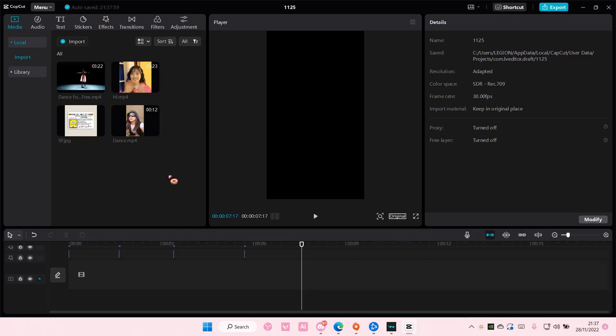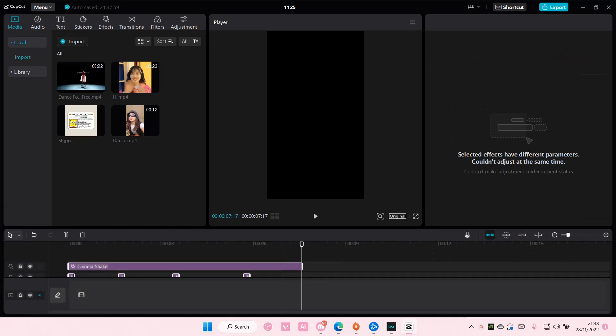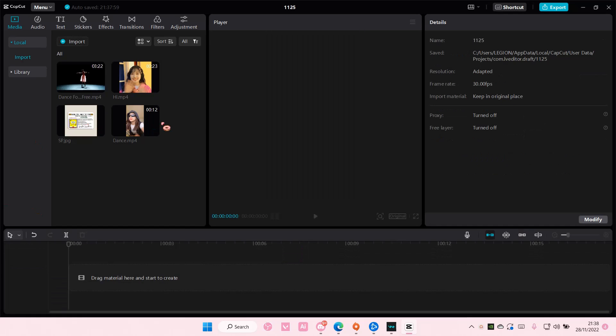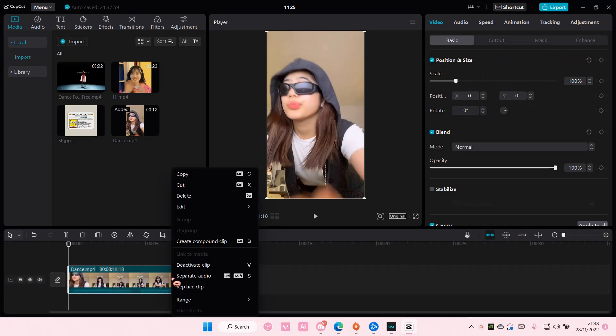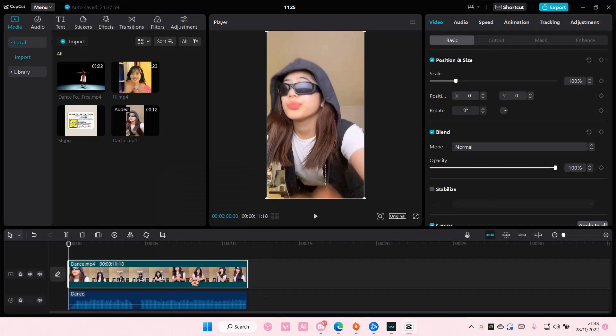So you're just going to want to, let me just delete this, select your video and add it to your track. Right click and select separate audio.